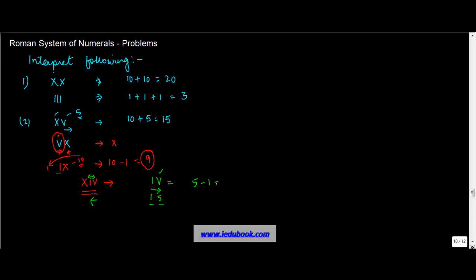So we've solved this portion, which equals 4. Now this number is obviously less than X, which is 10, so you add it. 10 plus 4 equals 14.